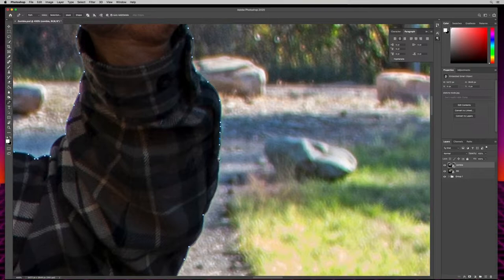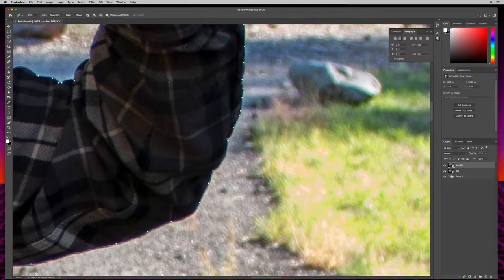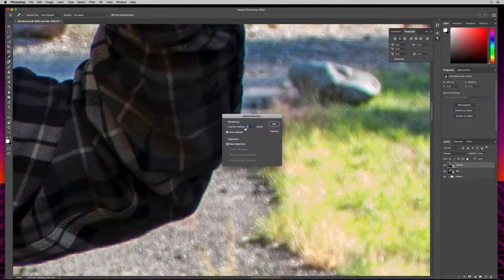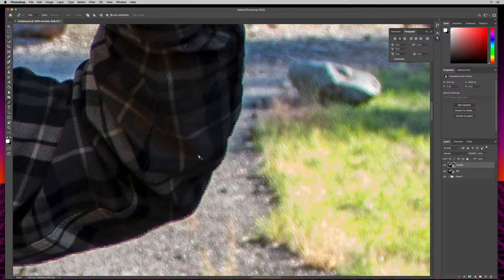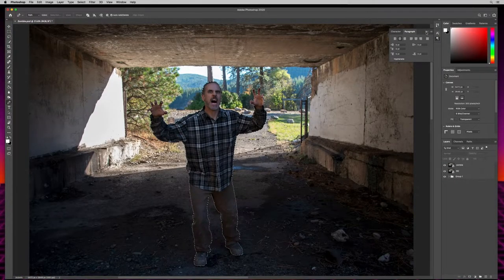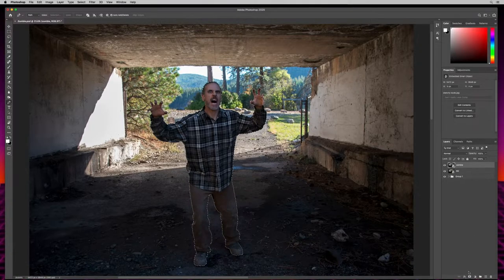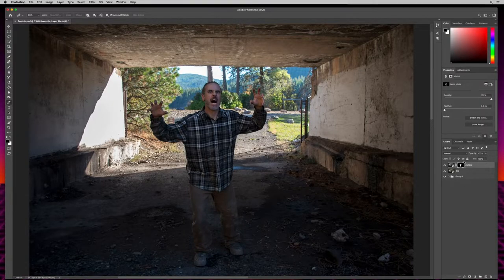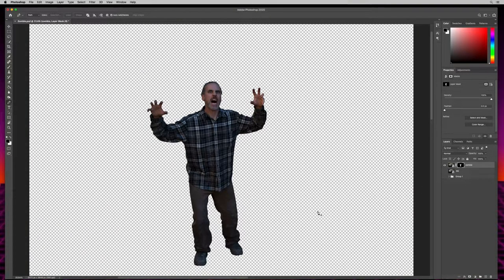We're almost there, coming around to the very end. I'll go ahead and close that up, then come up here and hit Selection, feather radius zero, anti-alias checked, new selection — hit OK. There are our marching ants. I'll zoom out with Command or Control zero. Coming over to the layers panel, I'll select the layer mask icon — the rectangle with the circle — and there's our layer mask with the thumbnail right next to our image thumbnail.